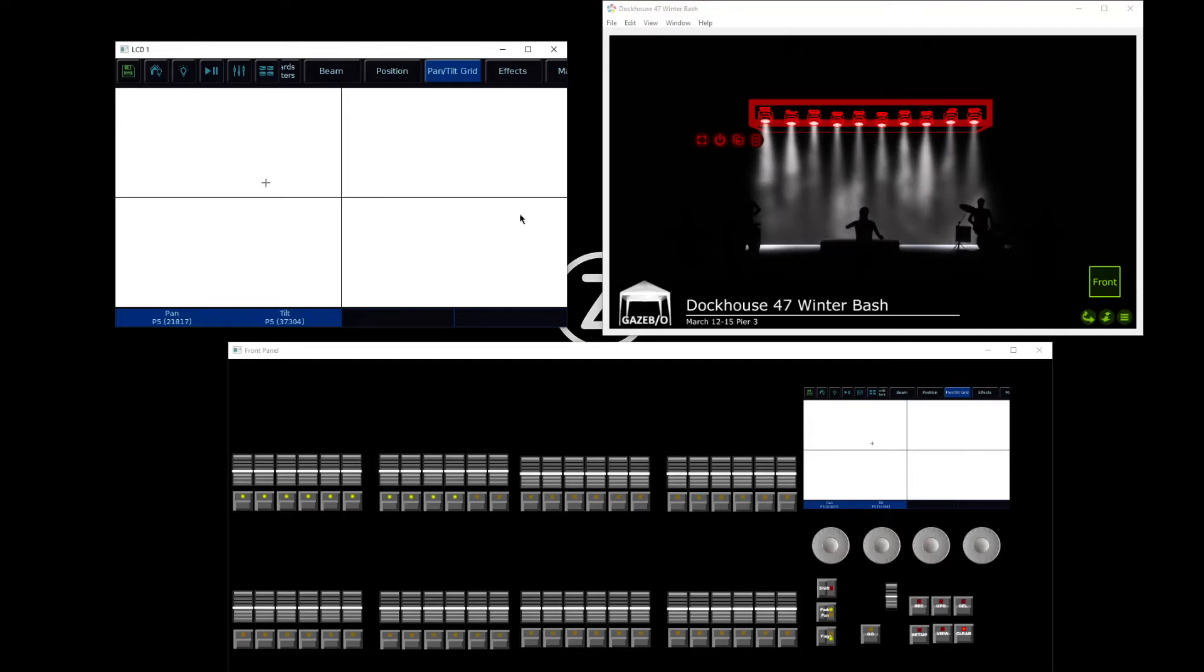As well as our movement controls, there are various other controls that we've got for our fixtures.